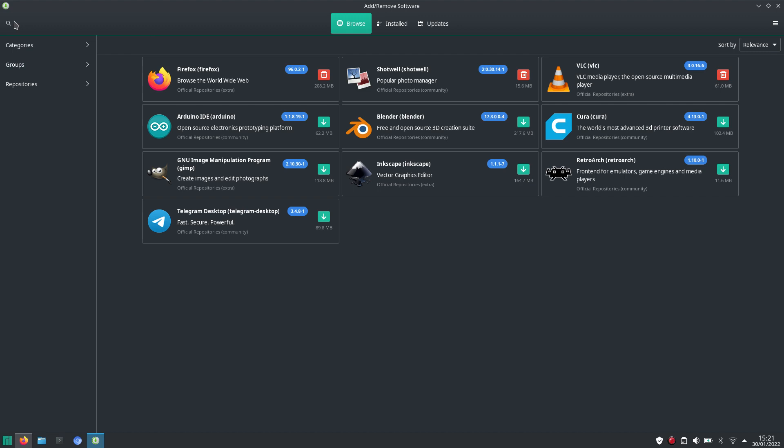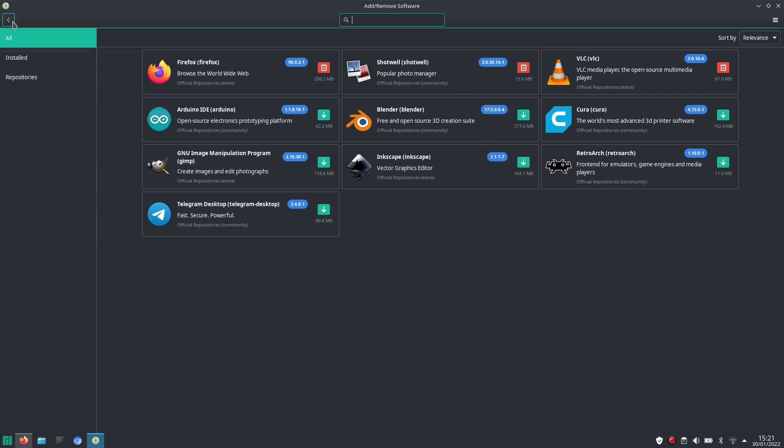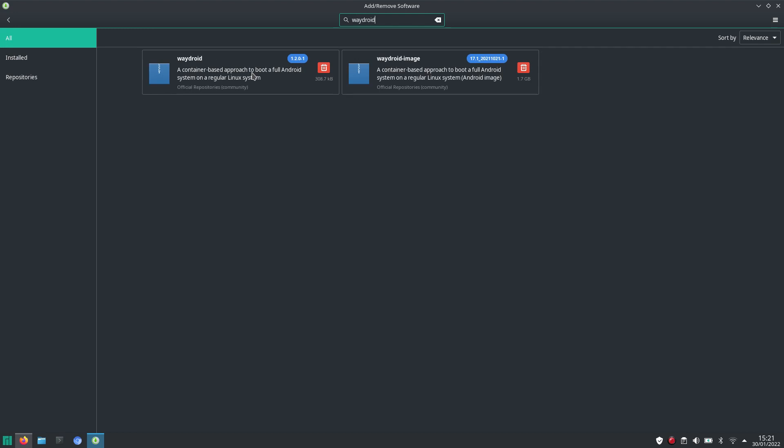For instance, when I search for Waydroid, it does show up, and you can see that I already installed it.